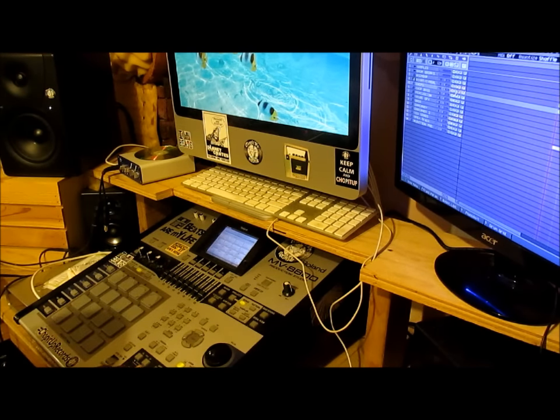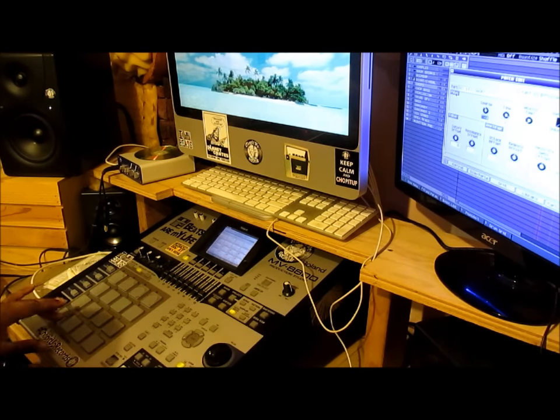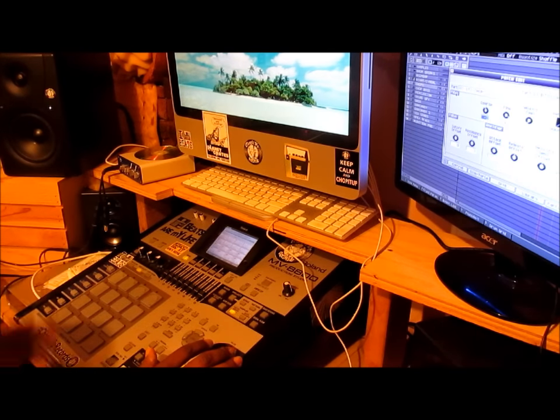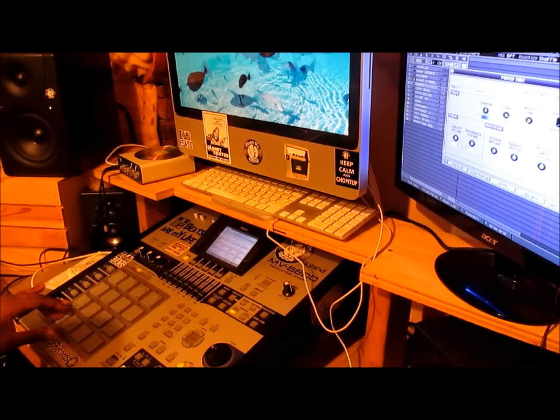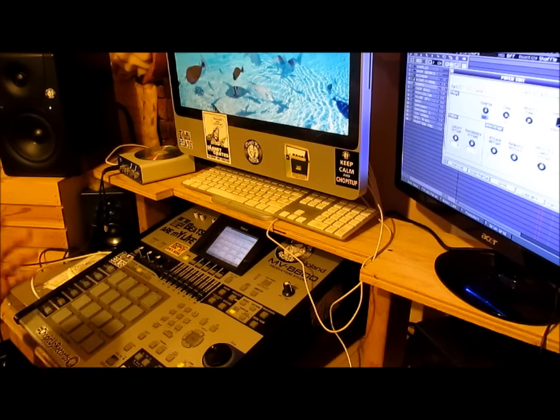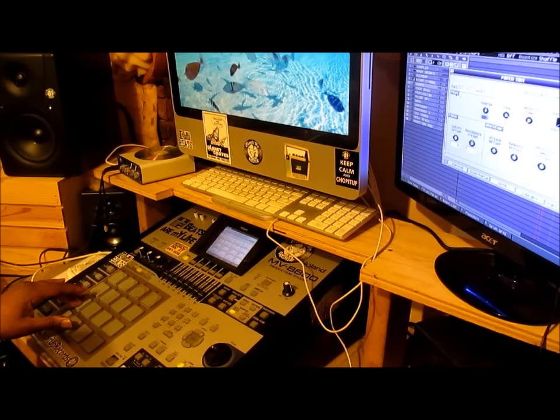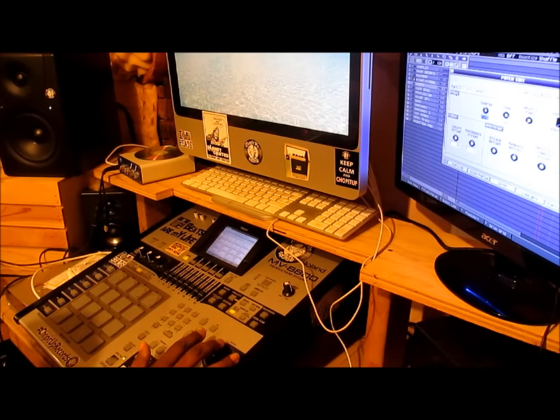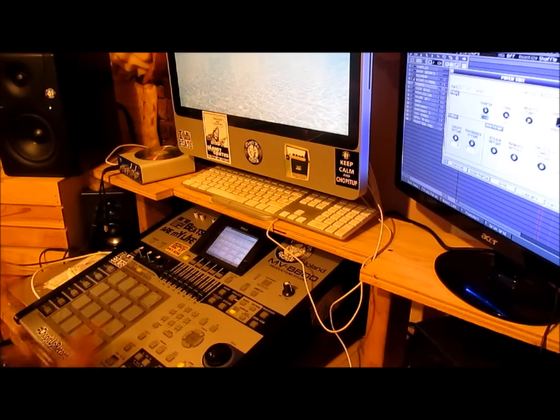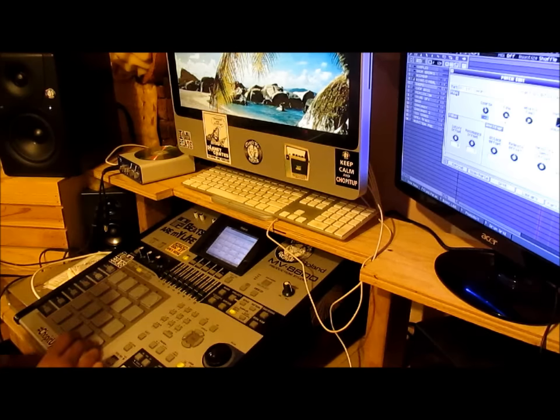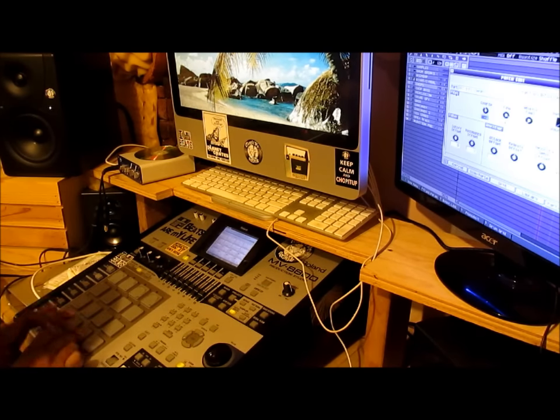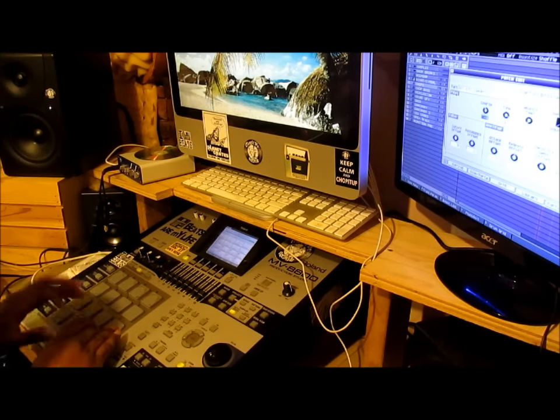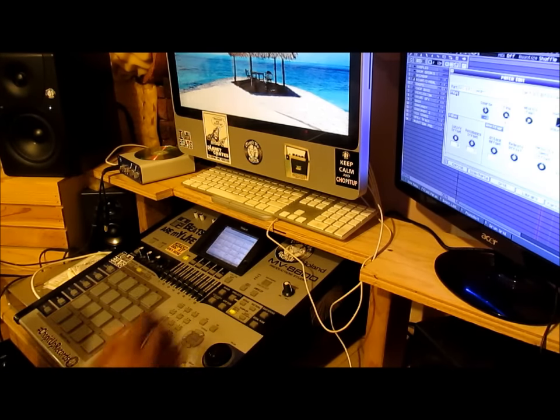So what I did was, this is my sample. Actually I tuned it down, so this is the original speed. I just took that piece, I just used that and then I tuned it down and played my chops something like this. Something like that.